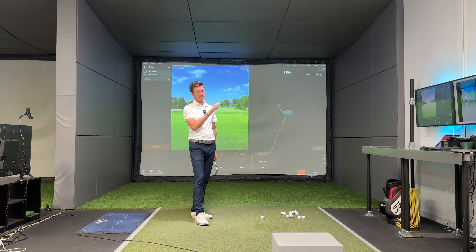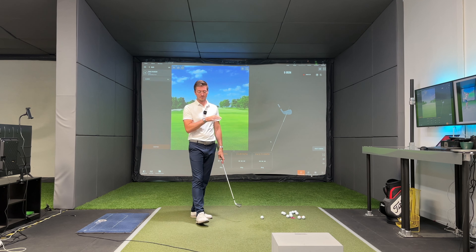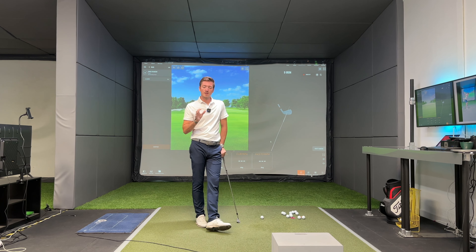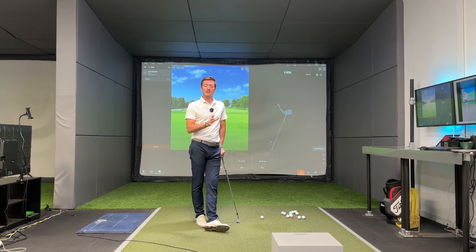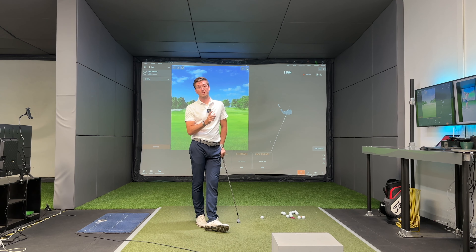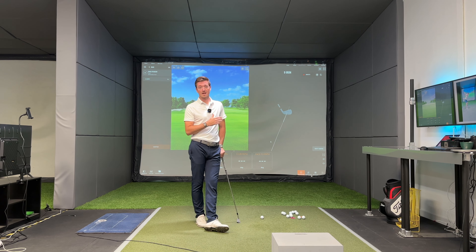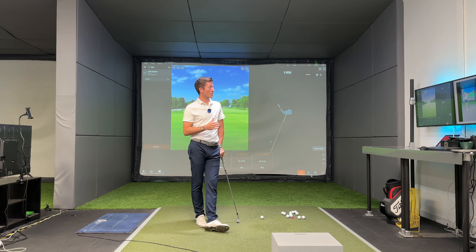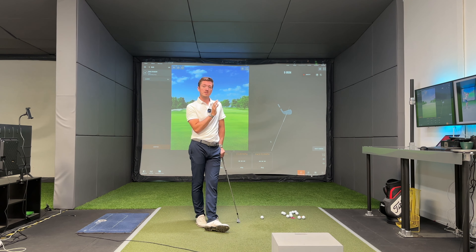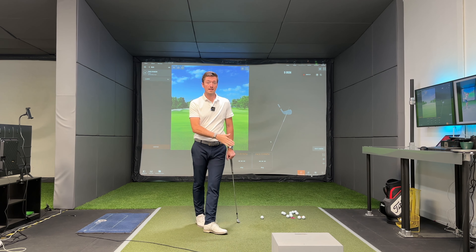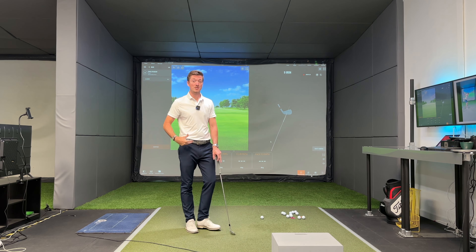Rotation at strike has some knock-on effects to where the shaft pitches and certainly your club path at contact. We're going to talk through some TrackMan numbers - swing direction, angle of attack, club path and face to path. We're going to talk about how we affect those numbers and why you might be struggling to get into that lead side at strike.